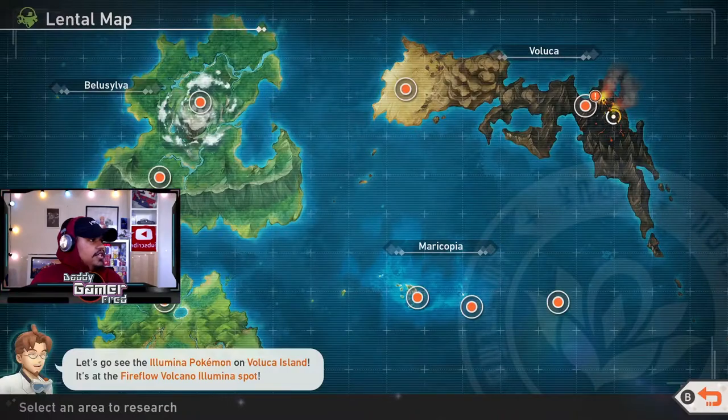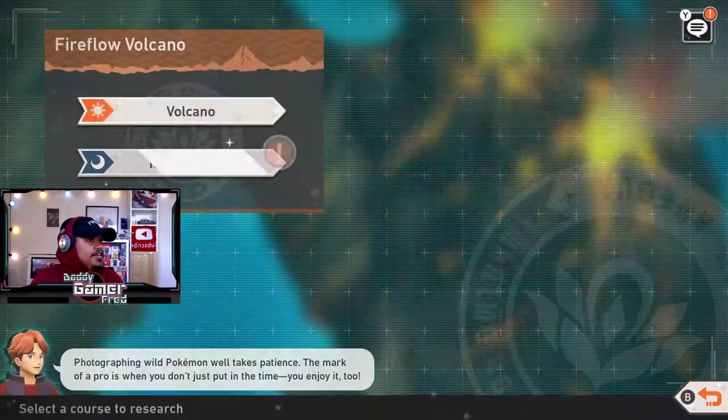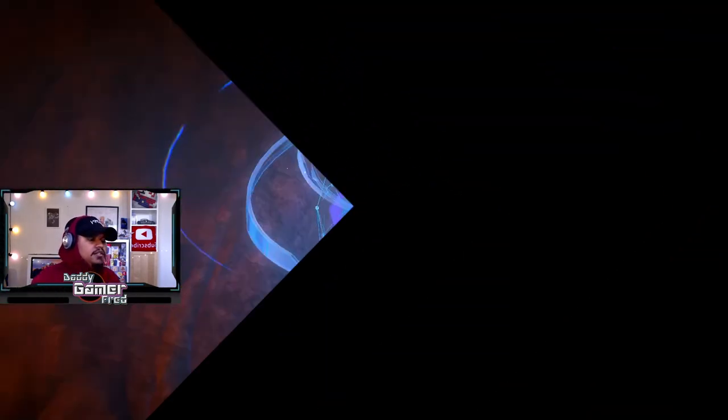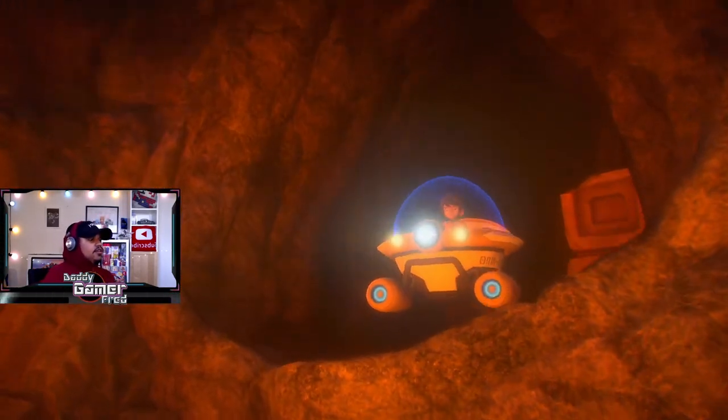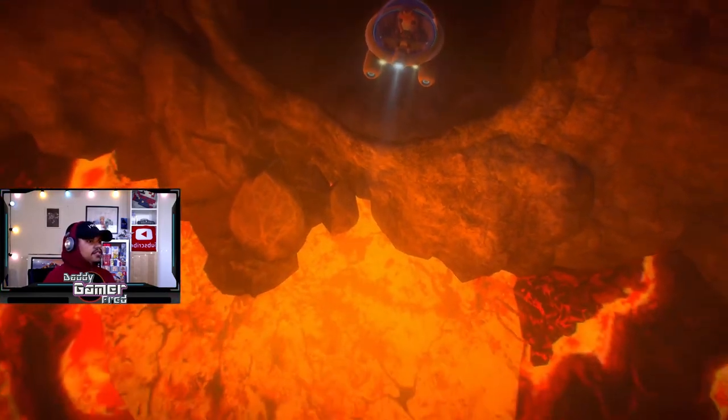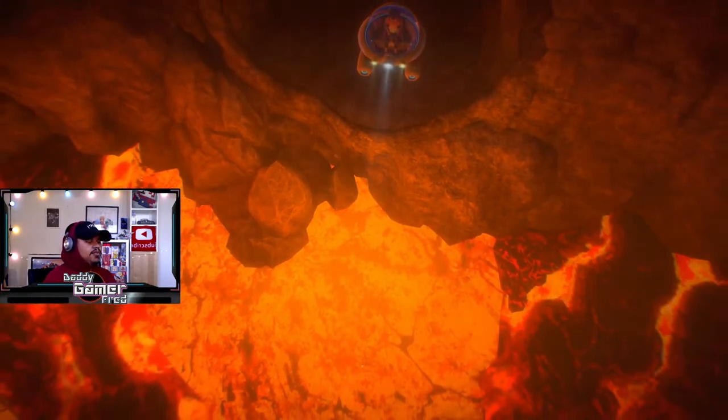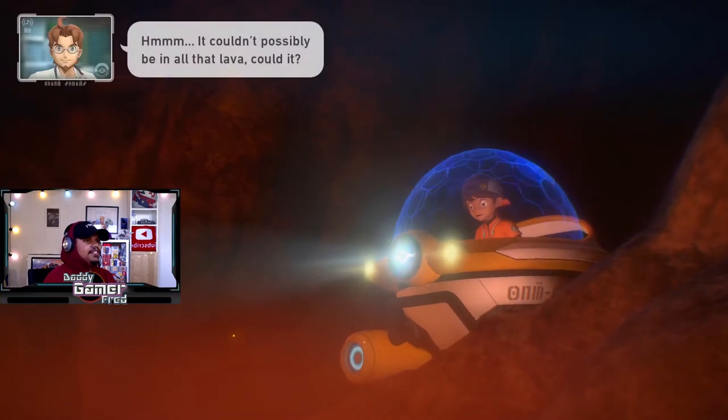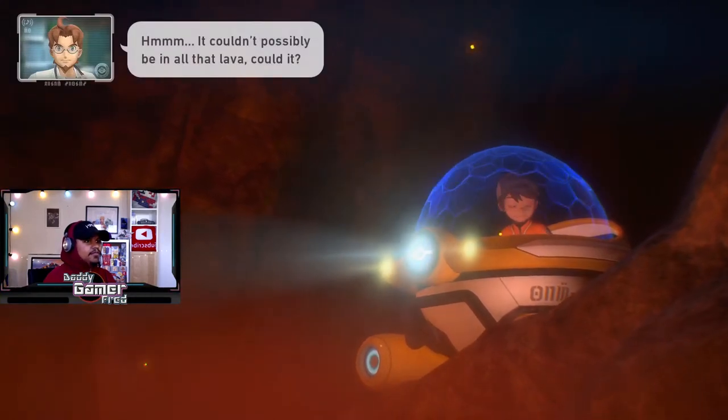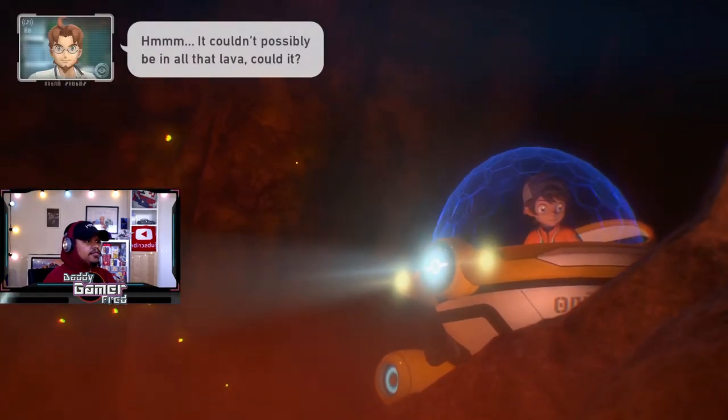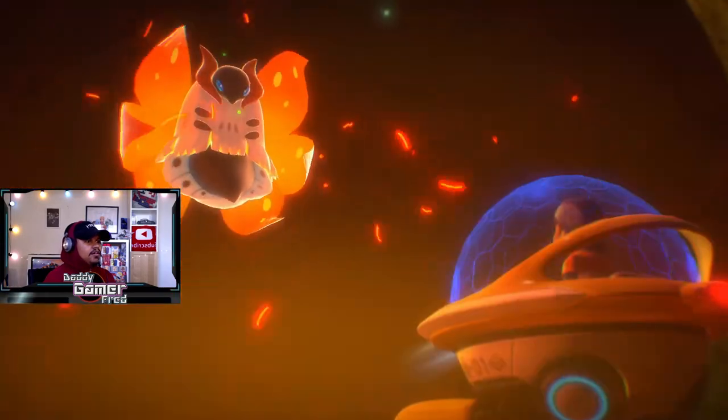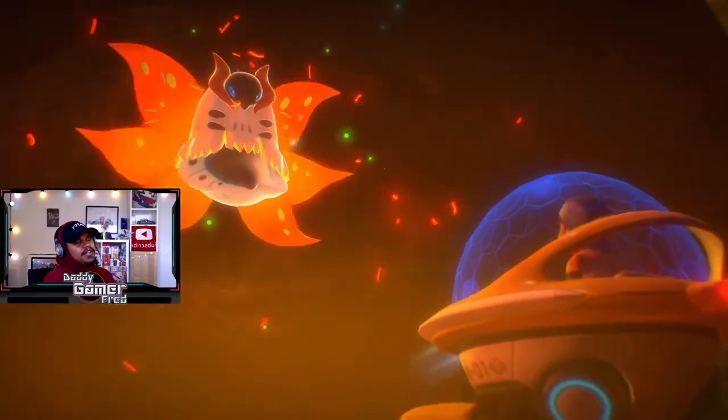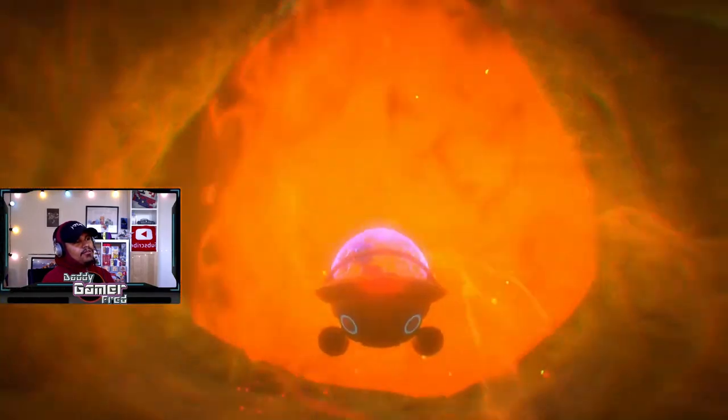Let's go, new aluminum Pokemon spot inside of the volcano. This one is up here, Fireflow Volcano aluminum spot. Let's go. Who could it be? Charizard please, please?